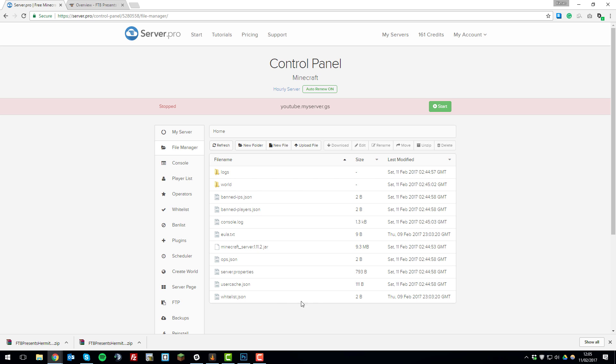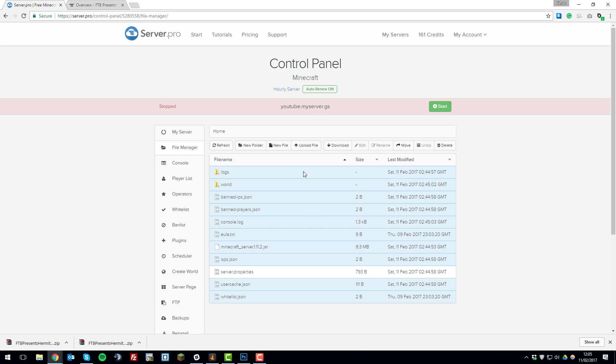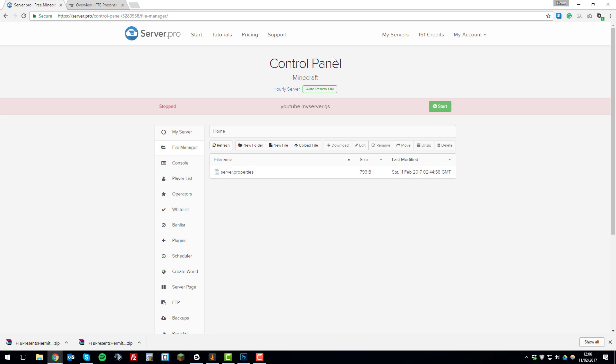What you'll need to do is delete all these files, then just select them by clicking in the white space next to the text. You don't want to delete the server.properties file, so just delete everything else. Feel free to back up the server if you want to go back to these server files in the future or create another server with them. Once you've selected them, click delete, click OK, and then we're ready to upload the modpack's files.